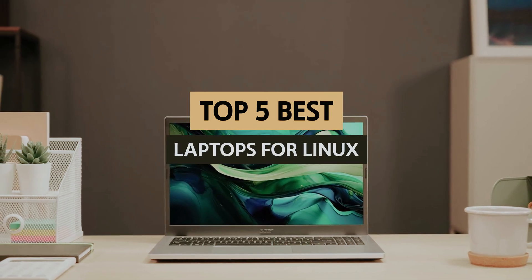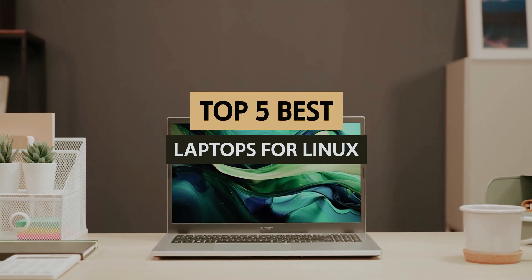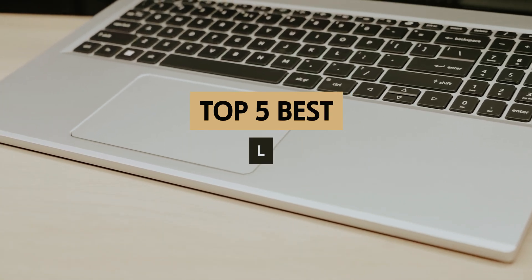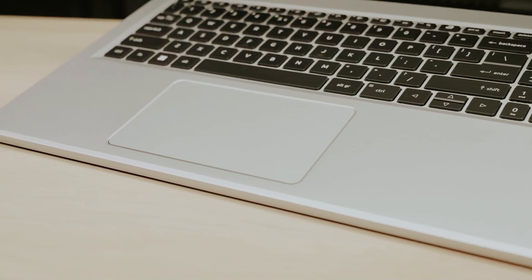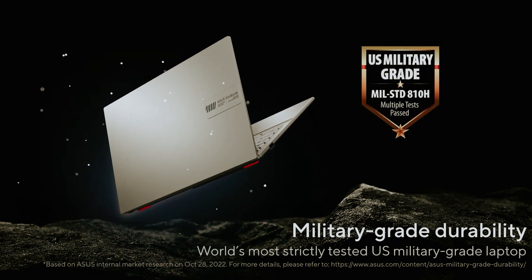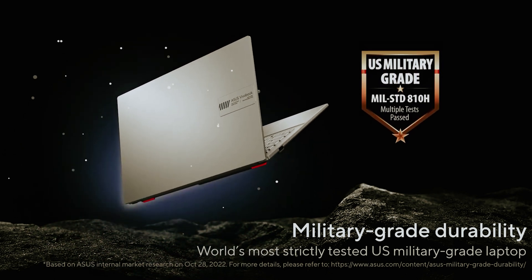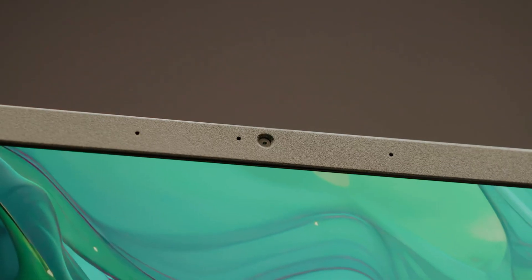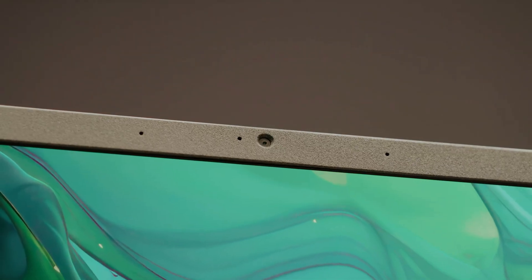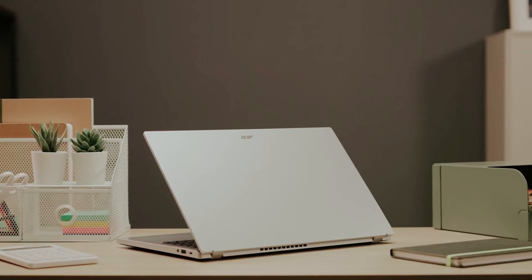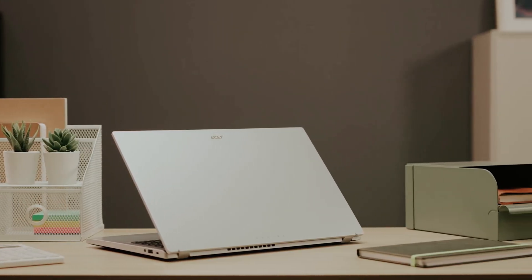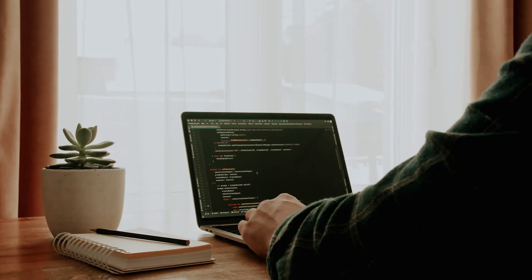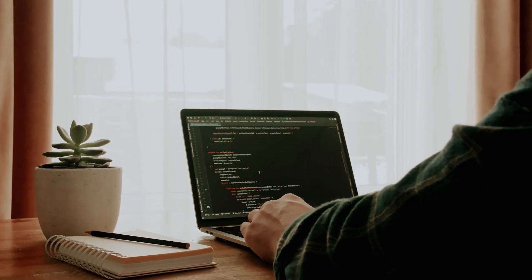In this video we'll take a look at some of the best laptops for Linux users, considering various aspects like compatibility, performance, price, and overall user experience. Join us as we navigate through top recommendations that will empower you to get the most out of your Linux journey.